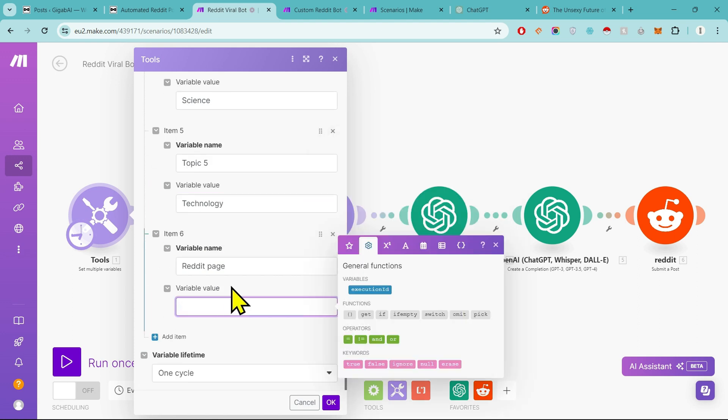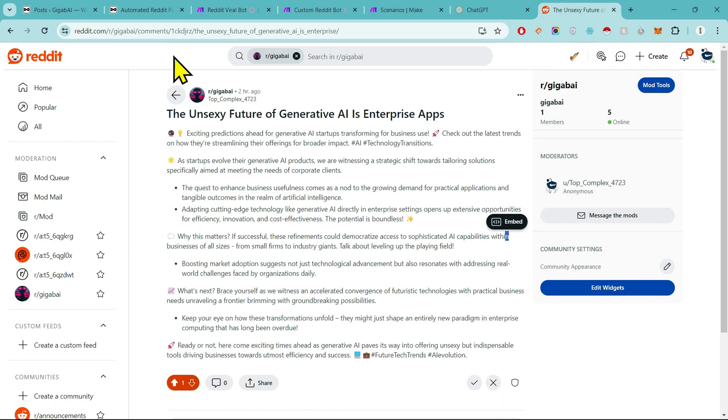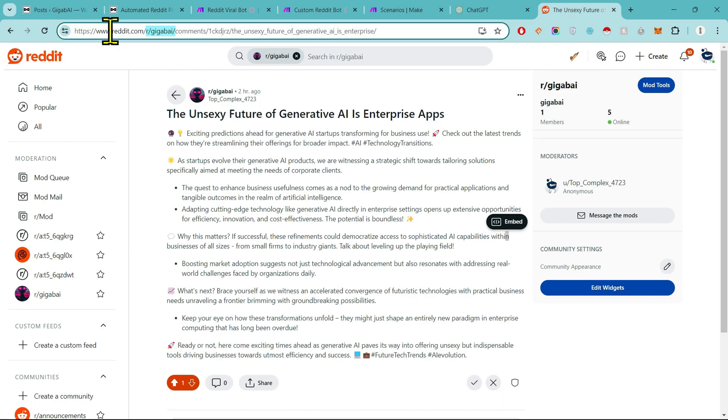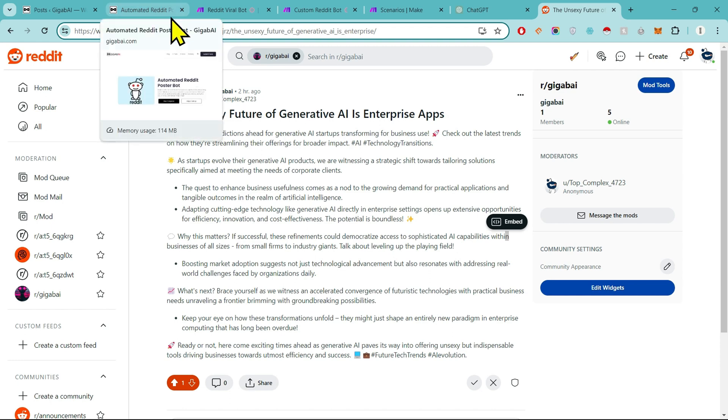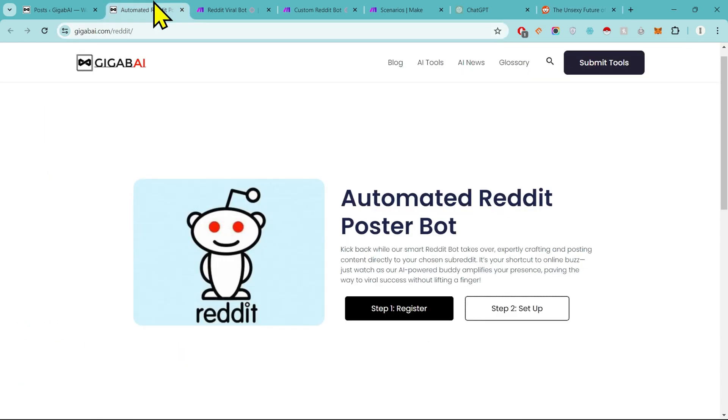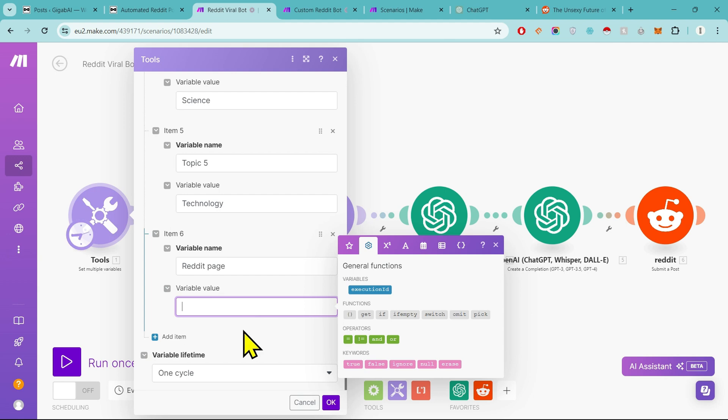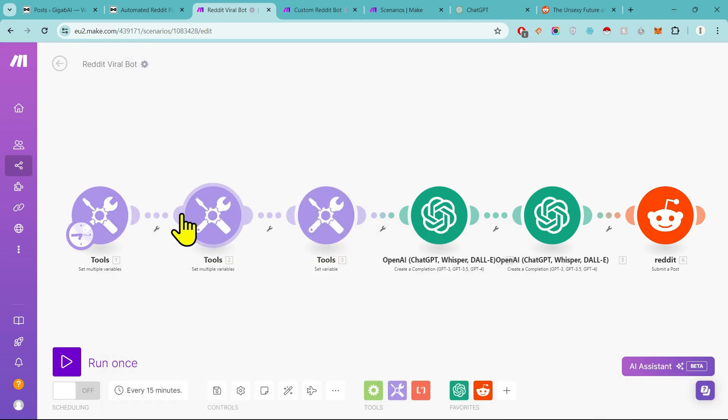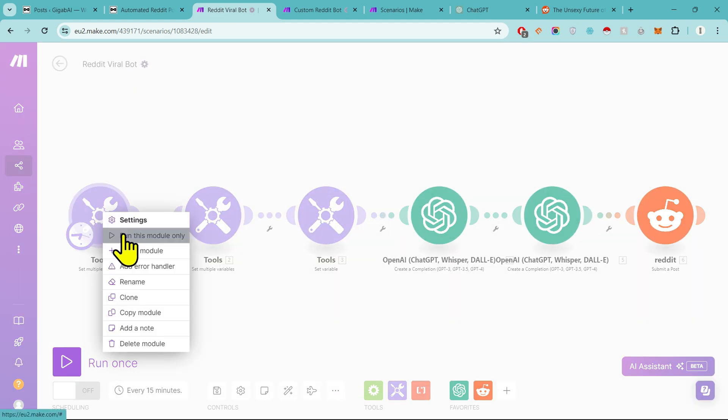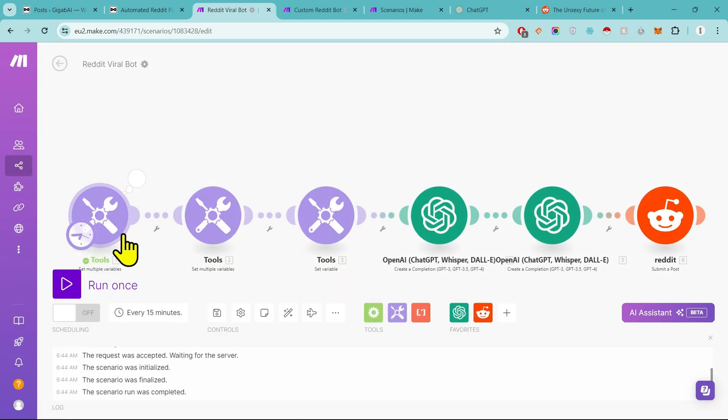Then I will input the name of the Reddit page in it. If you don't know, simply go to your Reddit page and copy the page name from link. Since my page name is Gigabyte, I will copy r/Gigabyte, then I will copy it and come here and paste it. Okay, now let's run it and see whether it is working or not. Perfect, it is working fine.